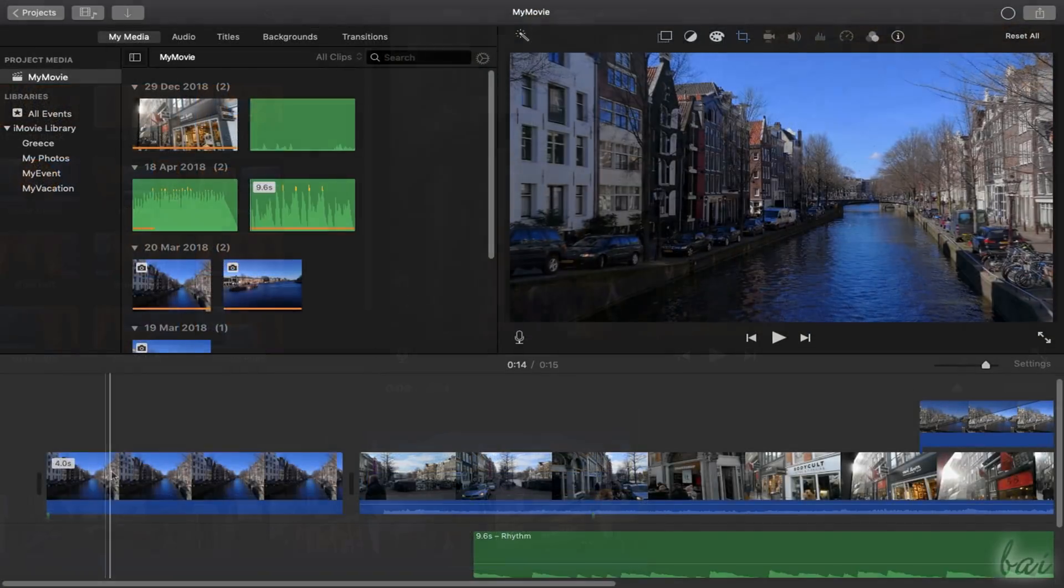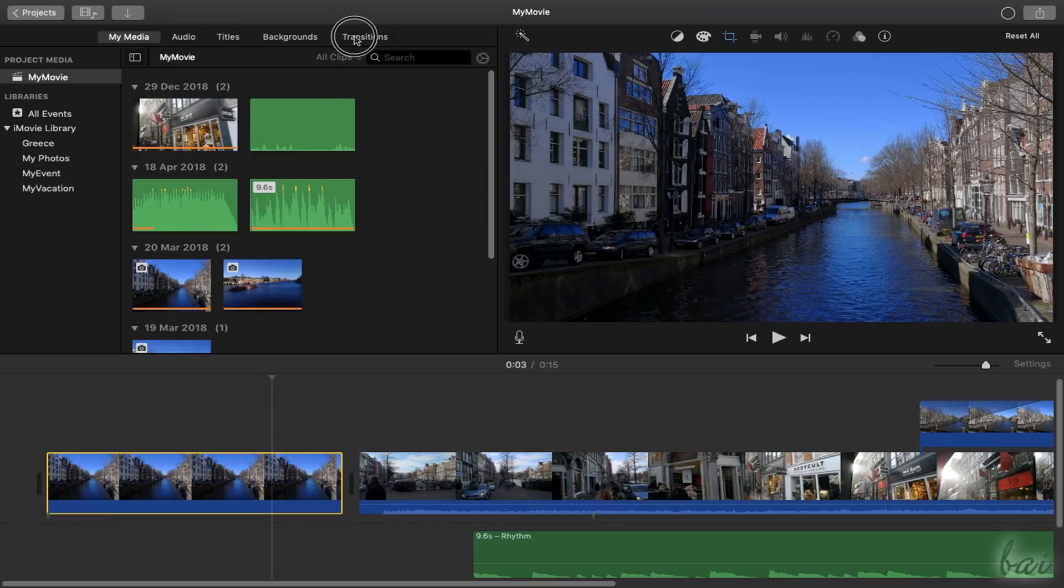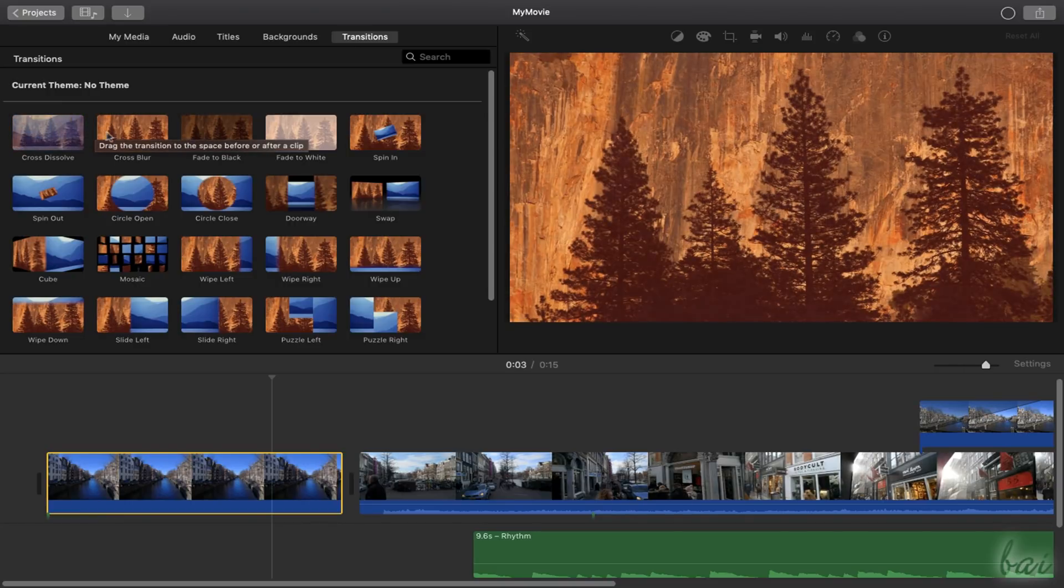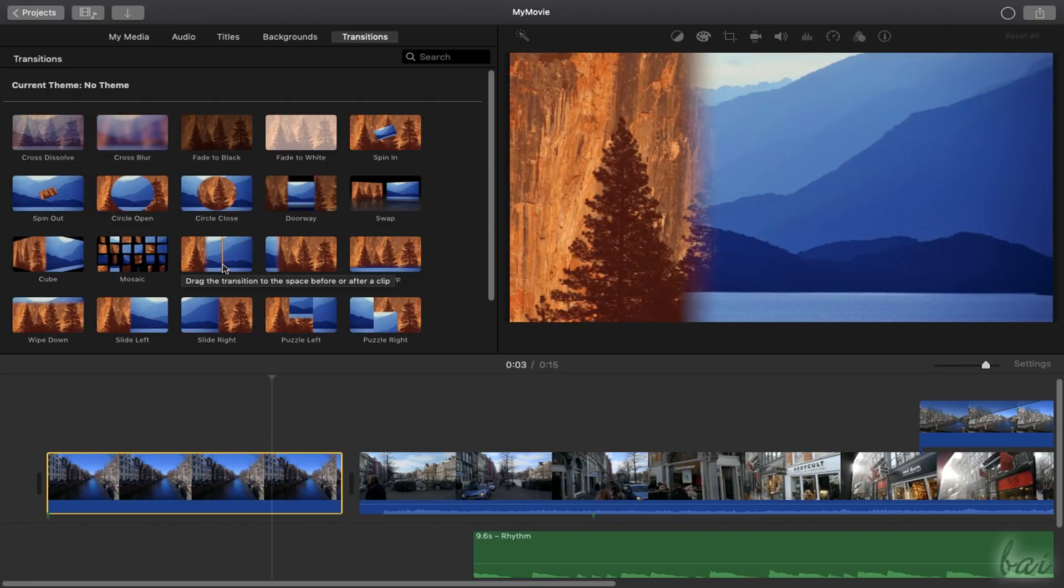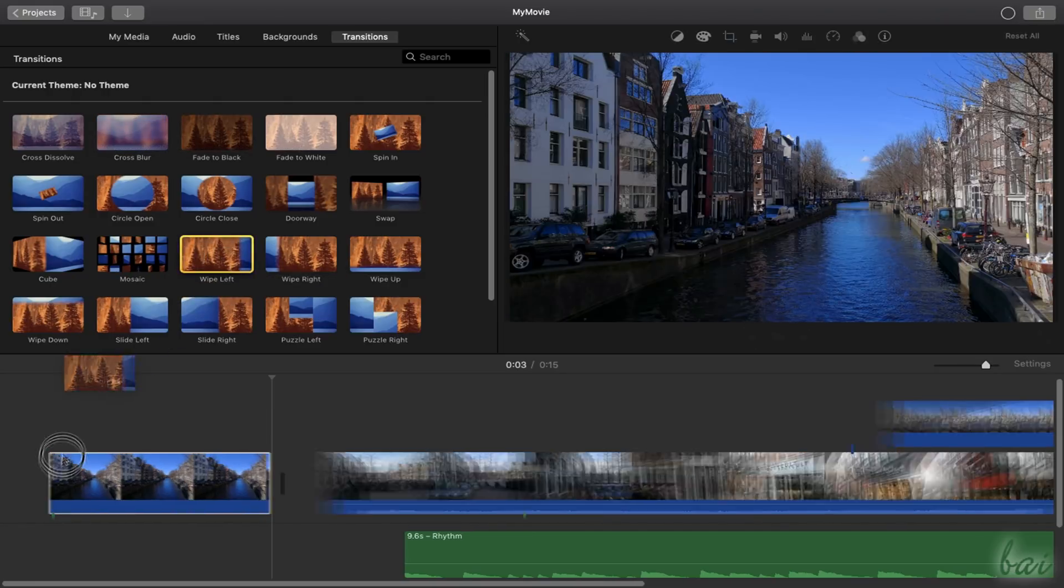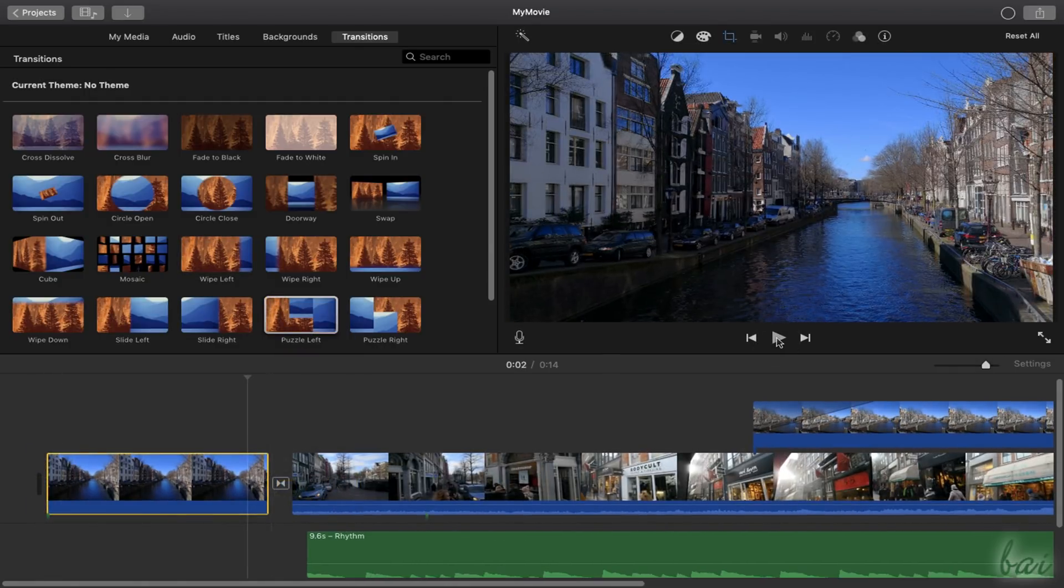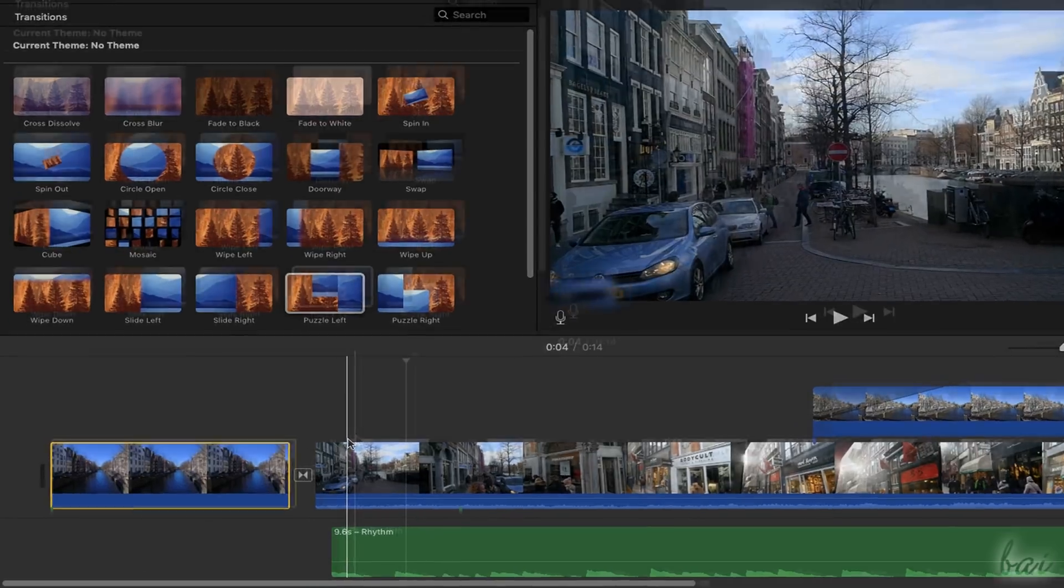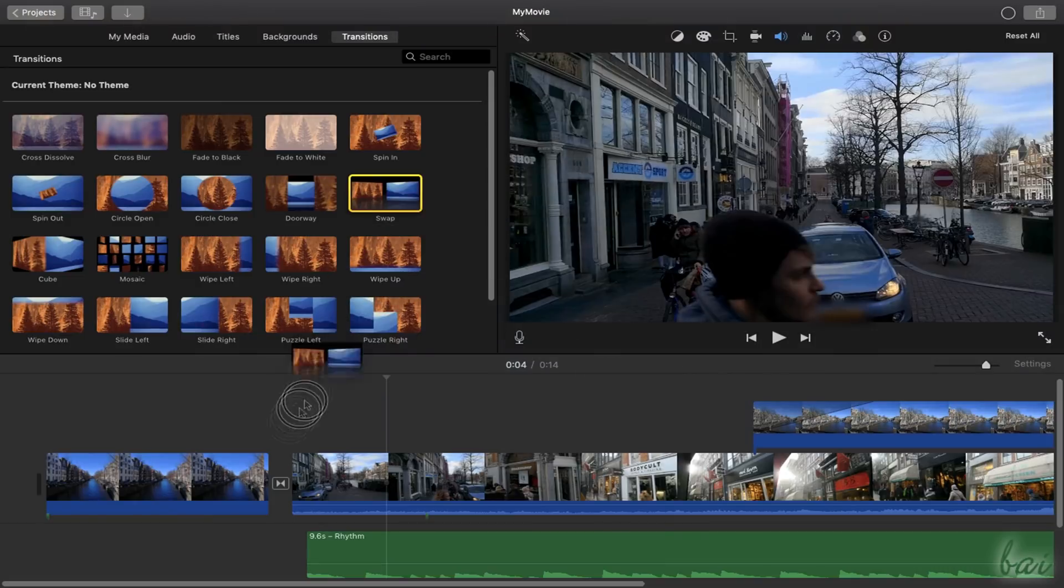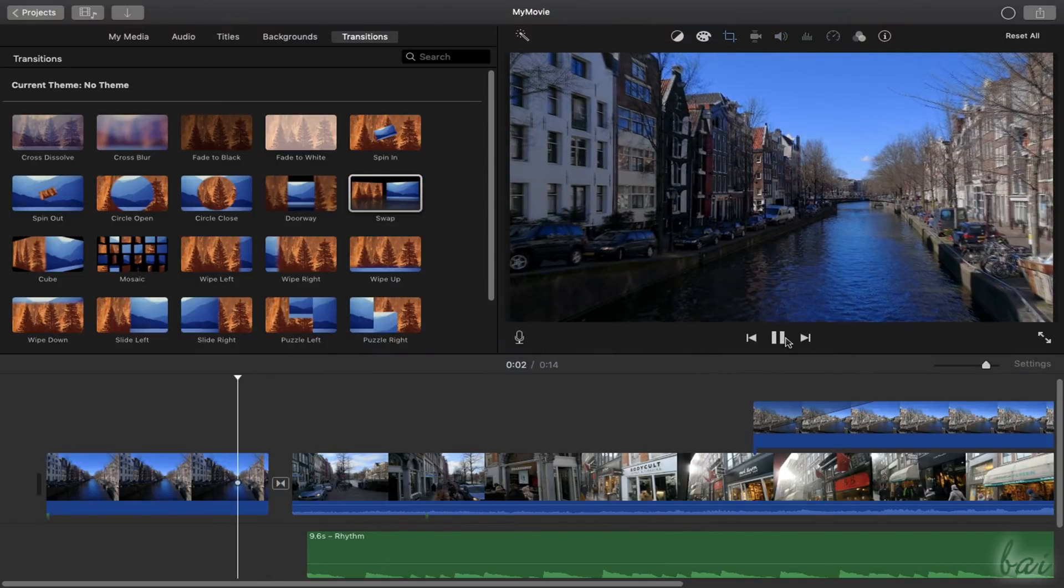To apply transitions on the clips placed on the main video track, you have to use the Transitions panel instead. Here you can hover over any transition to check it on the preview first, and then apply it by dropping at the beginning or in the ending part of a clip, or between two clips. Double-click on the transition to adjust its duration and change its effect by dropping another on it.